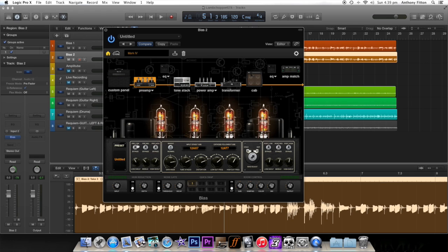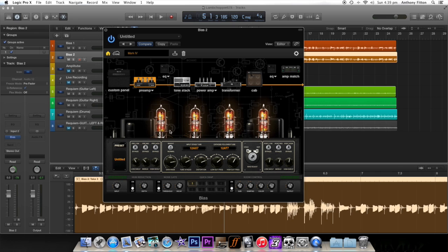When you get into it, there's so much variation on what you can change. Not that Amplitude was bad—I was overwhelmed when I first got Amplitude with how much I could change—but this is unbelievable.